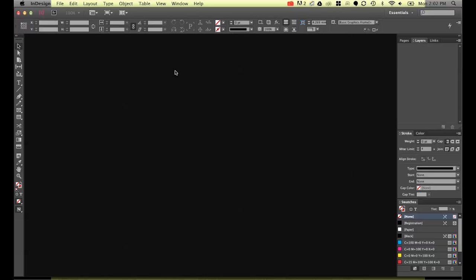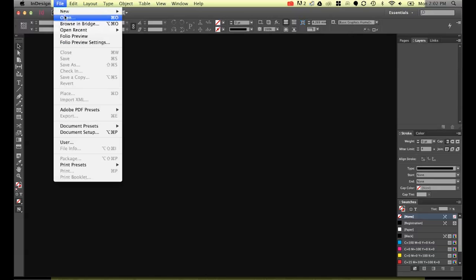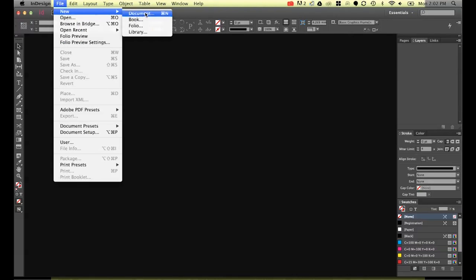If you have a document open while you're doing this, it will change the default for just that document, which might be useful. But if you want to change it overall for all documents, when you go to File, New Document and change it forever, you have to have nothing open when you're changing it. Cool, all right, and move on to the next episode.